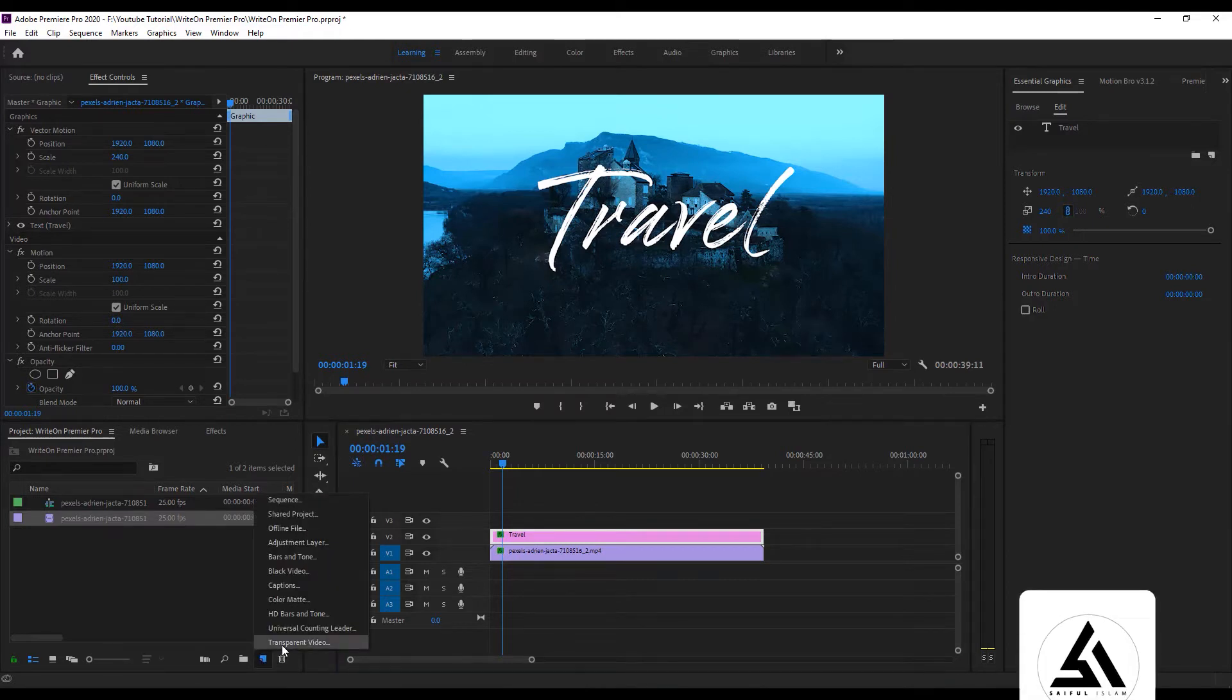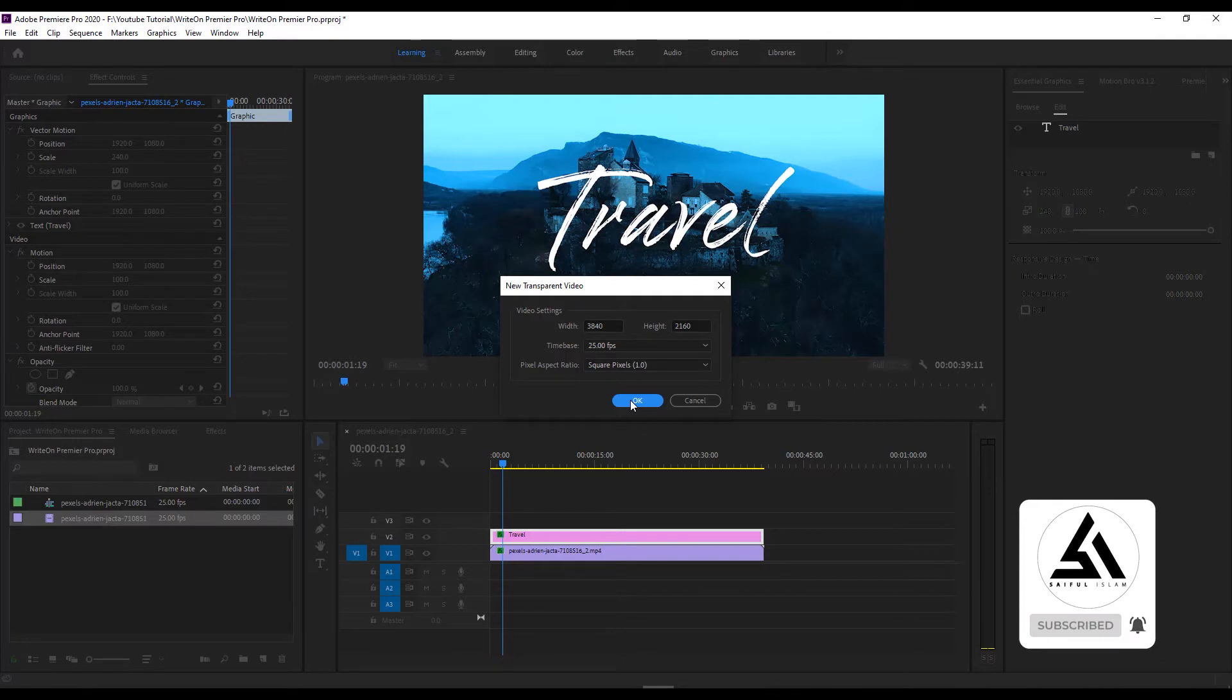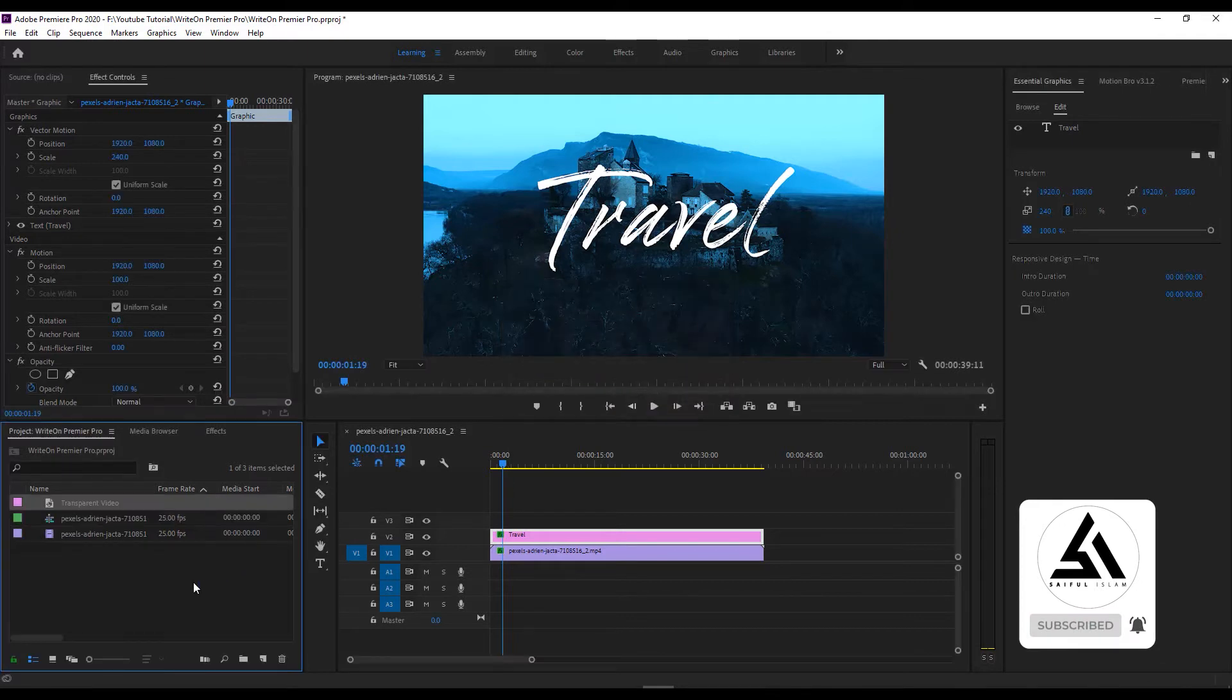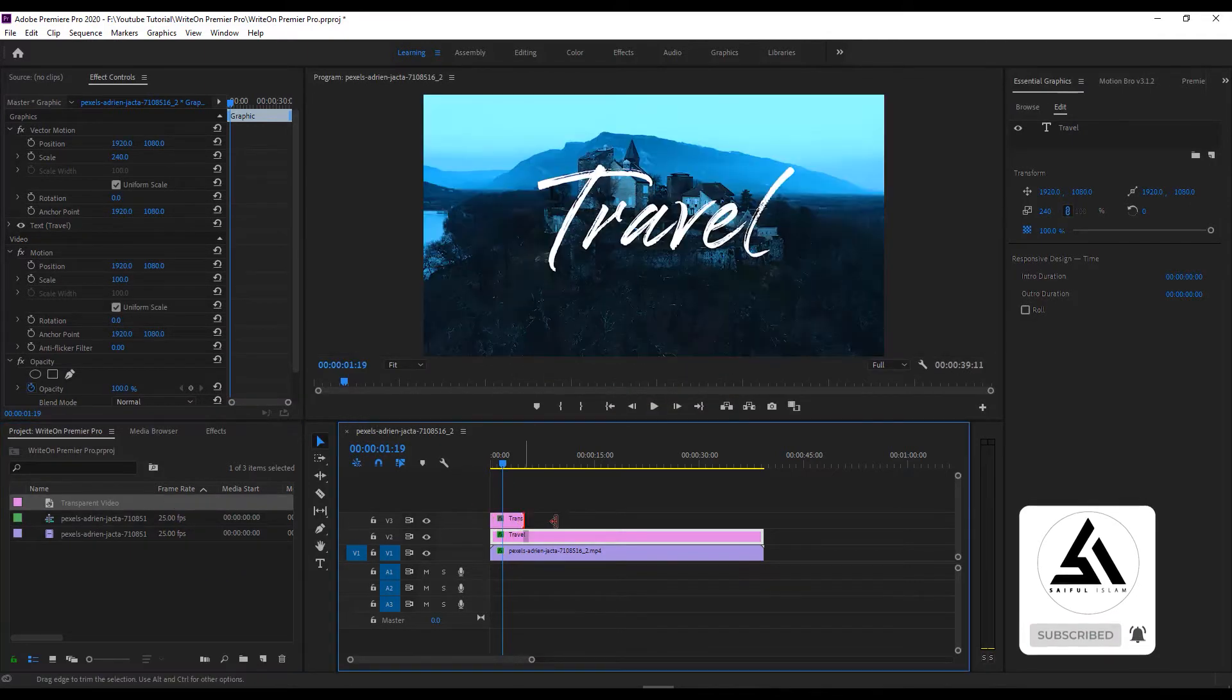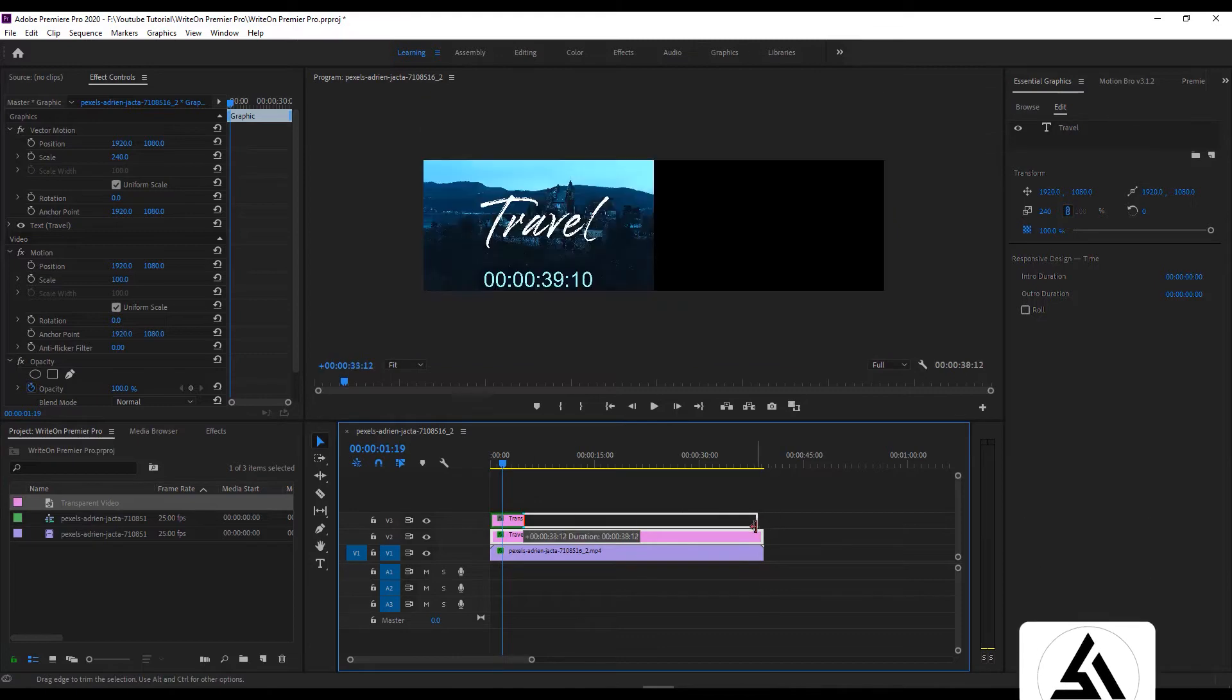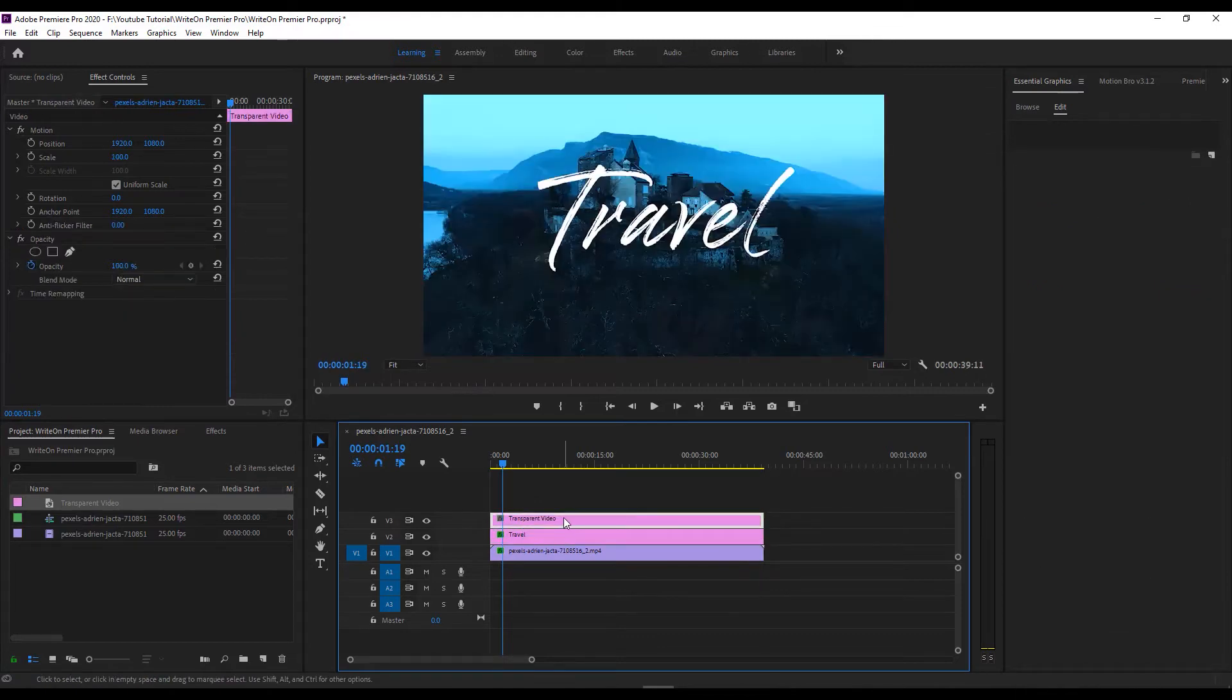Take a new transparent video sequence, drag and drop it on the text layer, and select the transparent video layer.